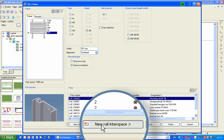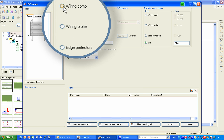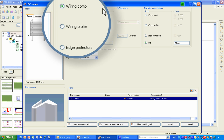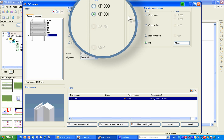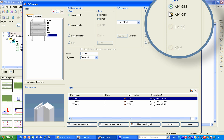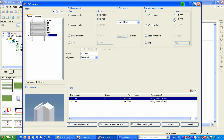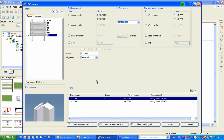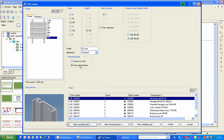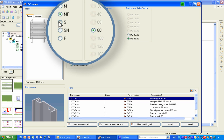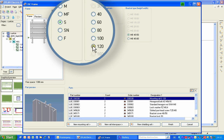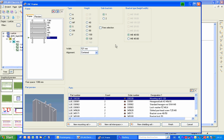A new rail interspace. Wiring comb on top: type KP301. To the following rail, again a KP301. This comb type is chosen because conductor wires with a cross section of more than 2 square millimeters will be used. The following mounting rail is SB, for a high DIN rail 120 millimeters wide — for instance, for mounting correspondingly high power supply units.